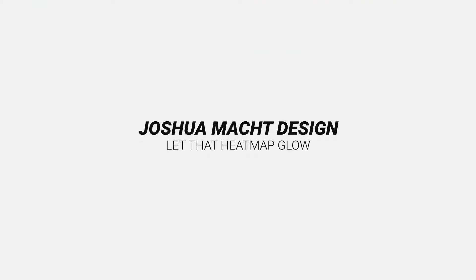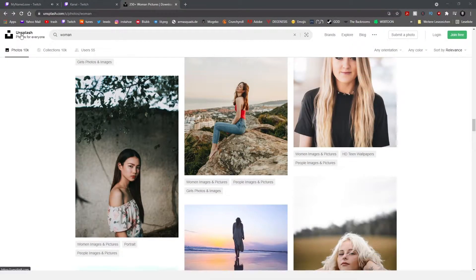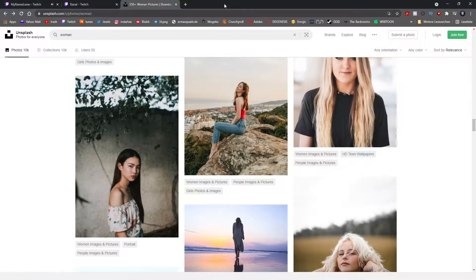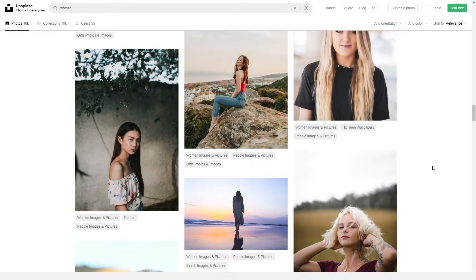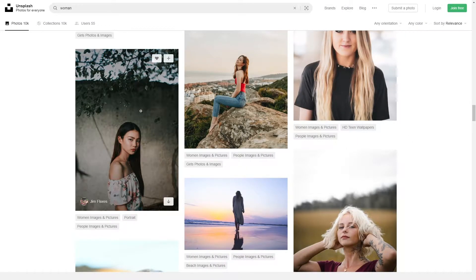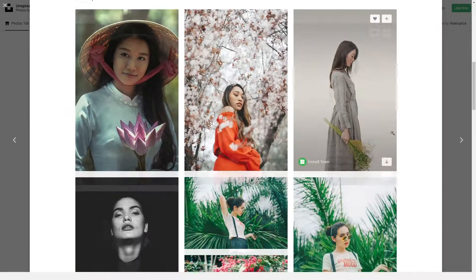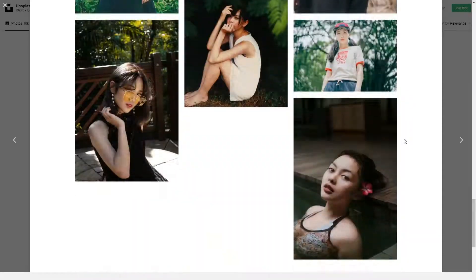Hello, today I'm going to show you how to create a Neon War poster. First of all we are going to need a portrait image and for that I'm using Unsplash.